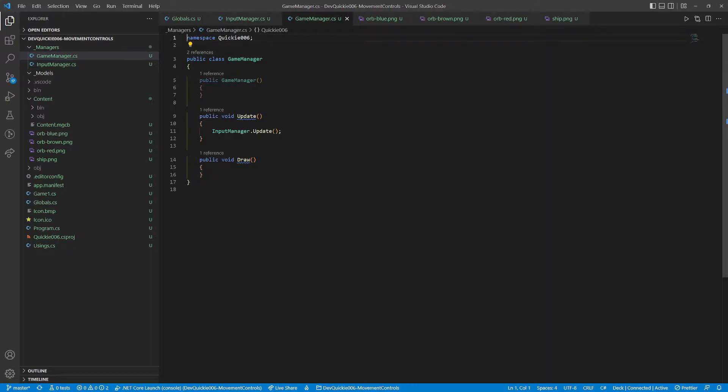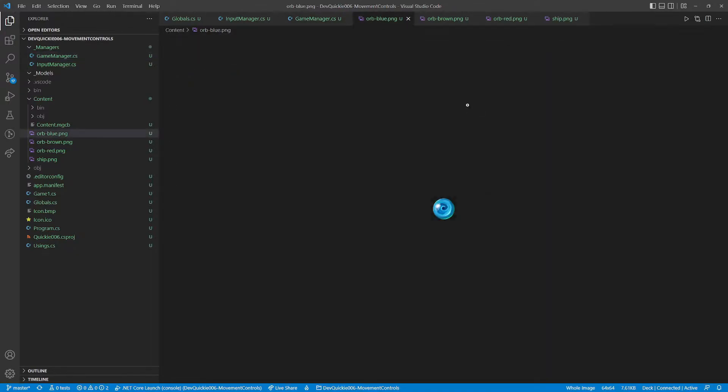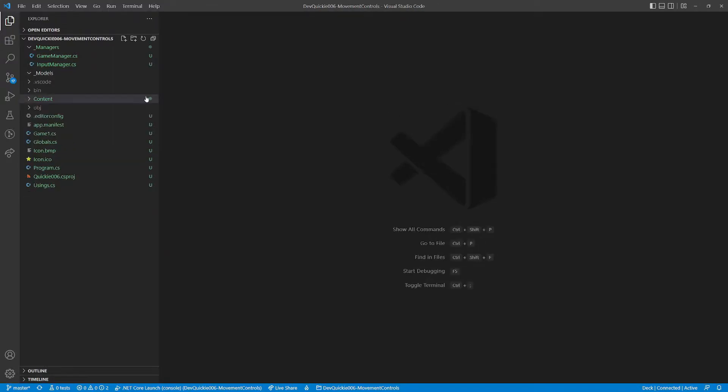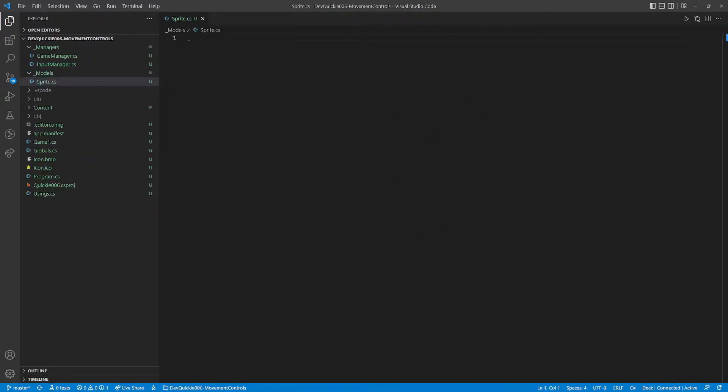And the Game Manager class that will bind everything else together. We will be moving these colorful orbs and a spaceship. Okay, let's start coding.